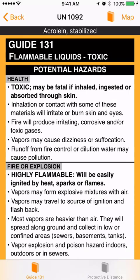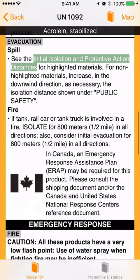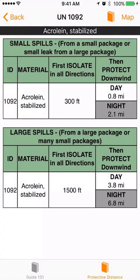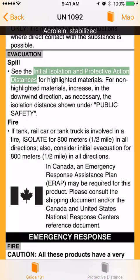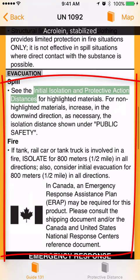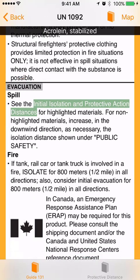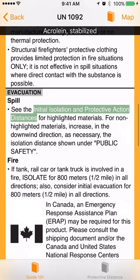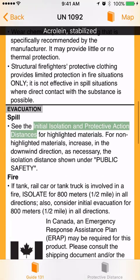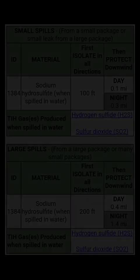If a material like Acrolein stabilized includes initial isolation and protective distance information, first determine if the substance is on fire. If it is not, go directly to the initial isolation and protective distance information. If the substance is on fire, use the orange page first to locate evacuation information in the public safety section before determining the initial isolation zone. If the material causes additional dangers when it mixes with water, like sodium hydrosulphite, the protective distance section will list generated gases.